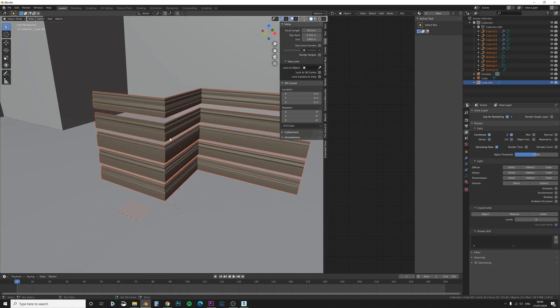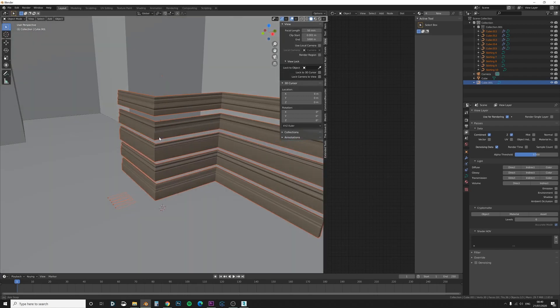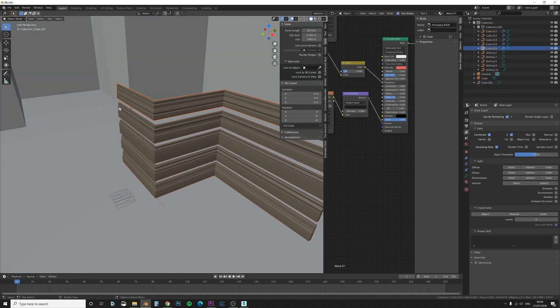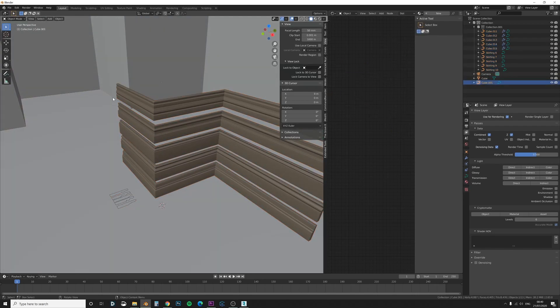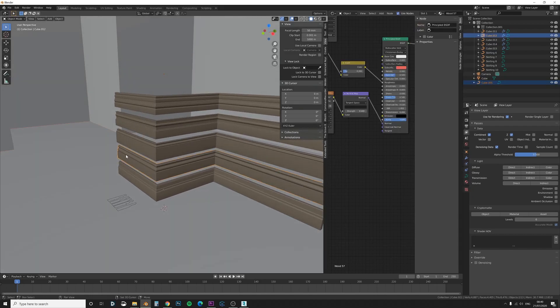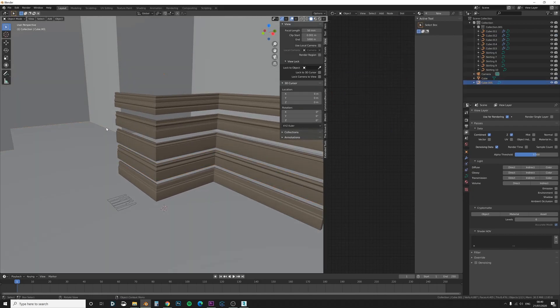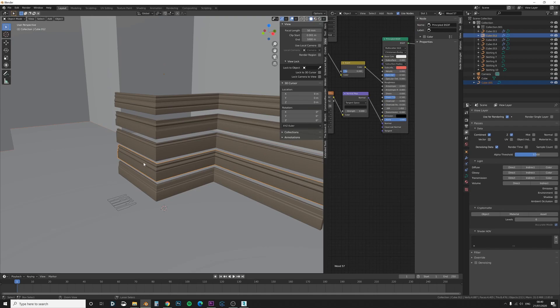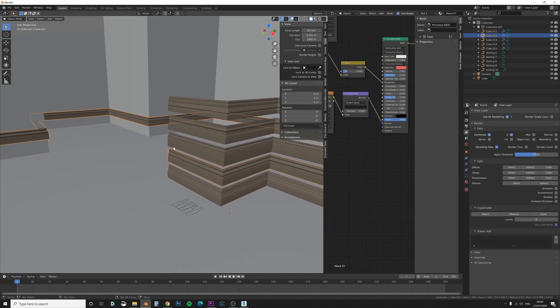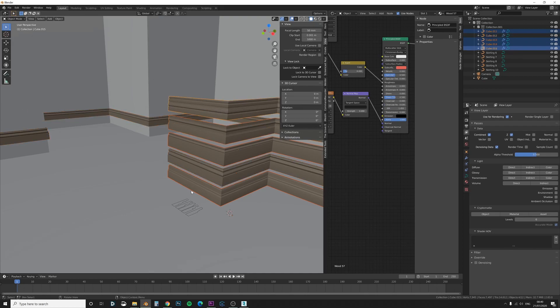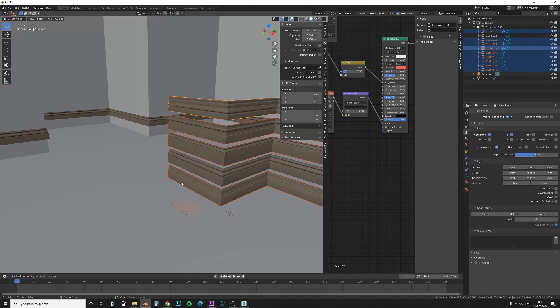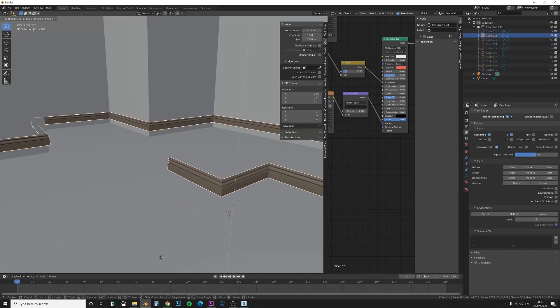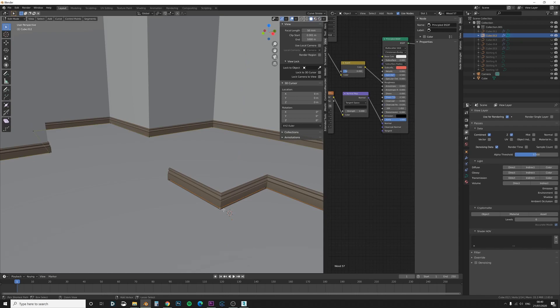Okay so now we have all of these skirtings, so what we can do is find the one that we like. I think maybe this one. I'm going to click on the curve first and then click on this one and press Ctrl J and now they are joined. Now we can just hide all of these. Press H to hide and now we can just move this down and go into edit mode and we can just delete this one.